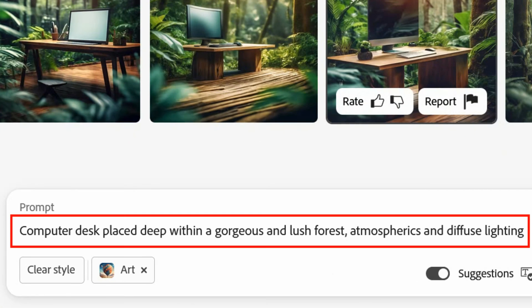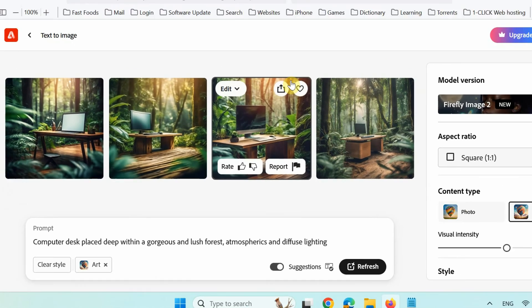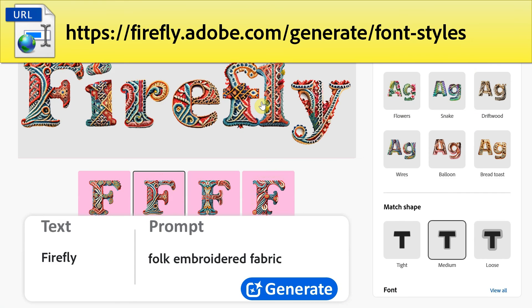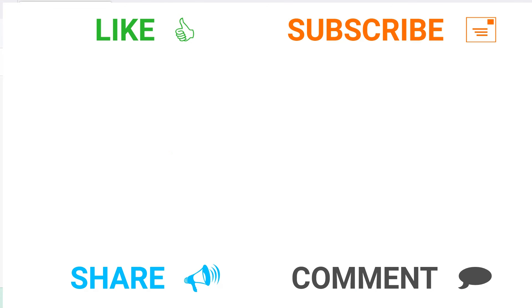You can remix the original text prompt and make your own. Also, the Firefly text effect generating application is available at this web address. So, in this video, you have learned how to generate realistic images from text description for free using Adobe Firefly AI. Goodbye.